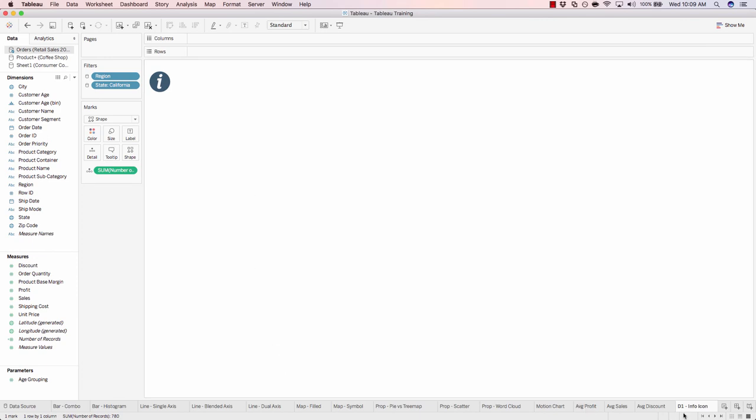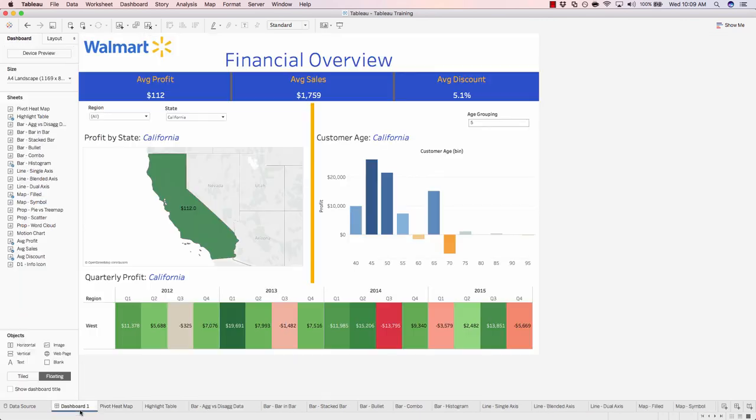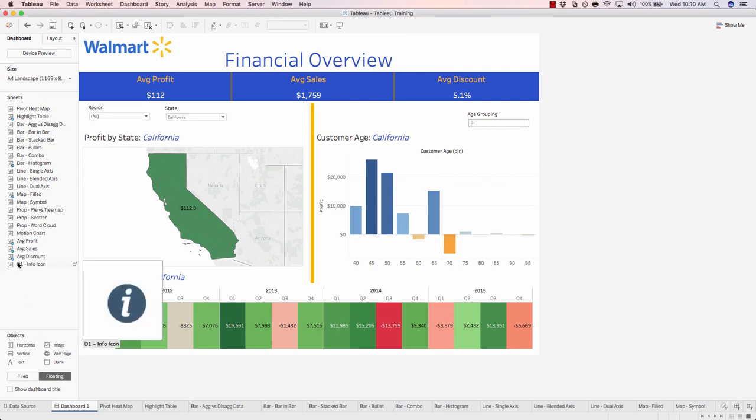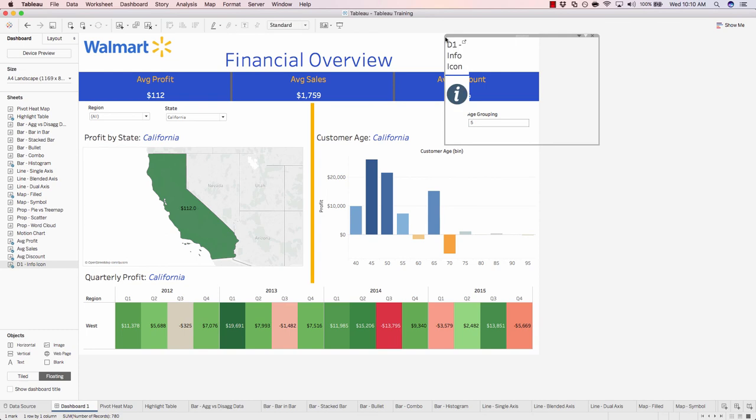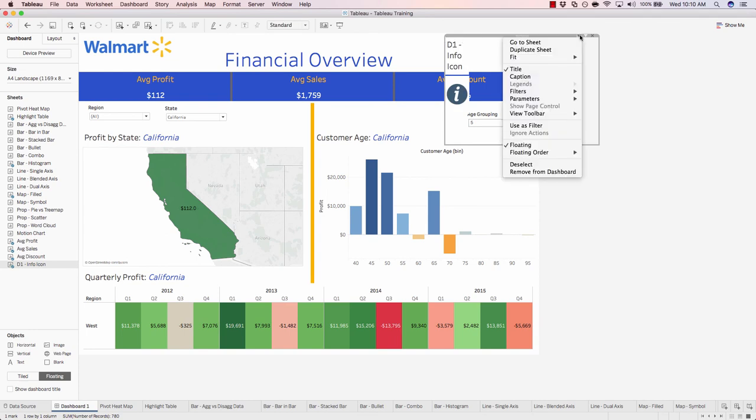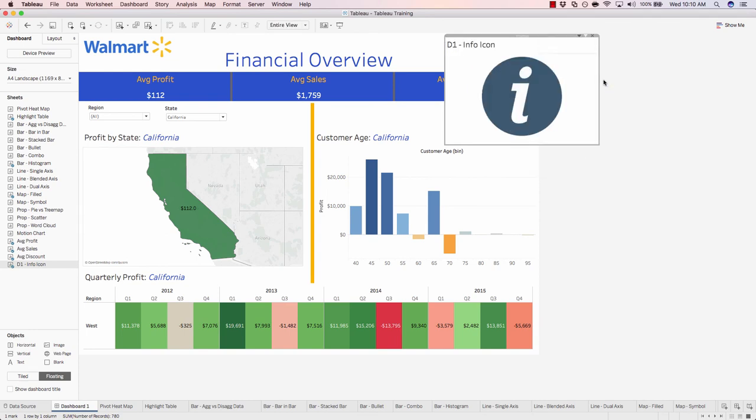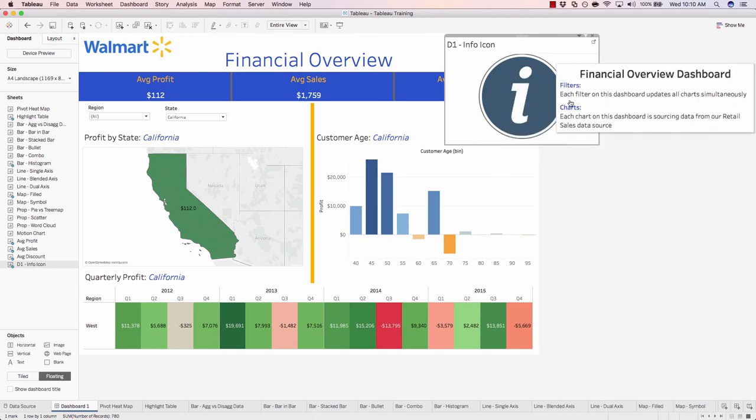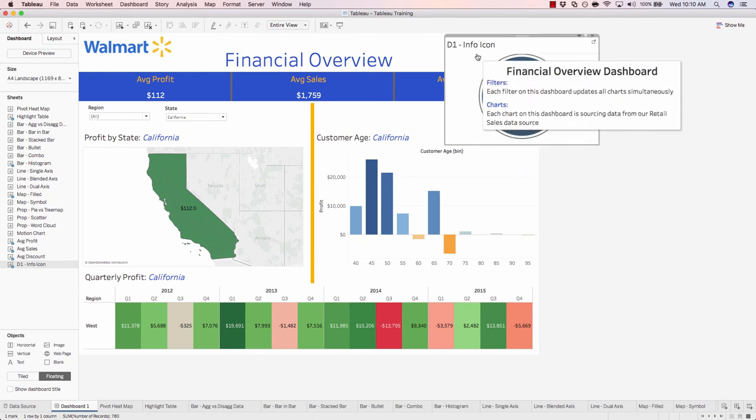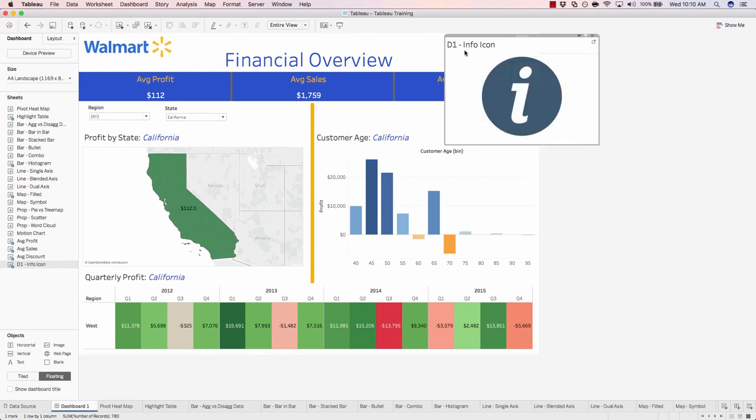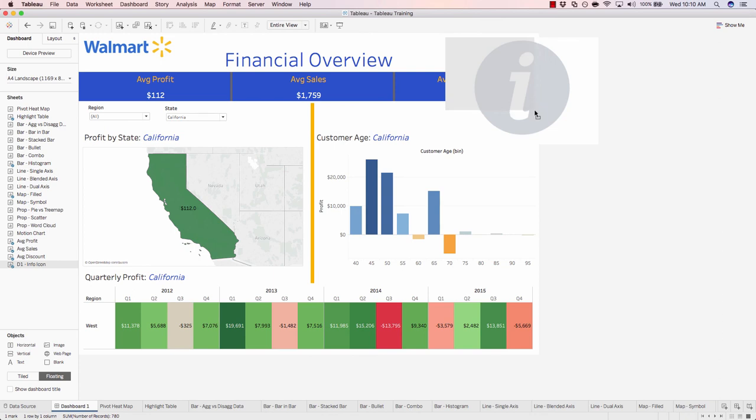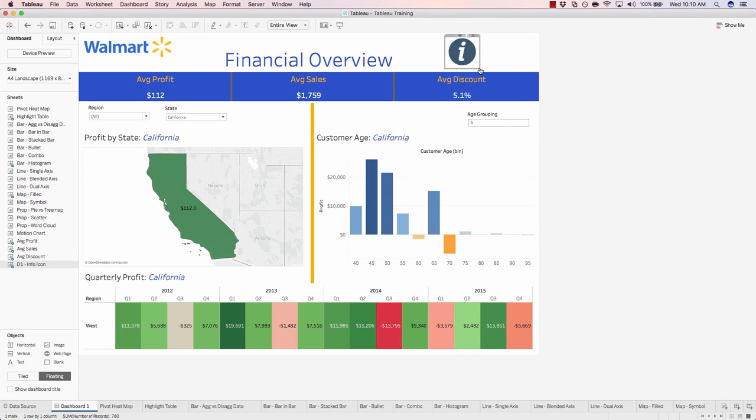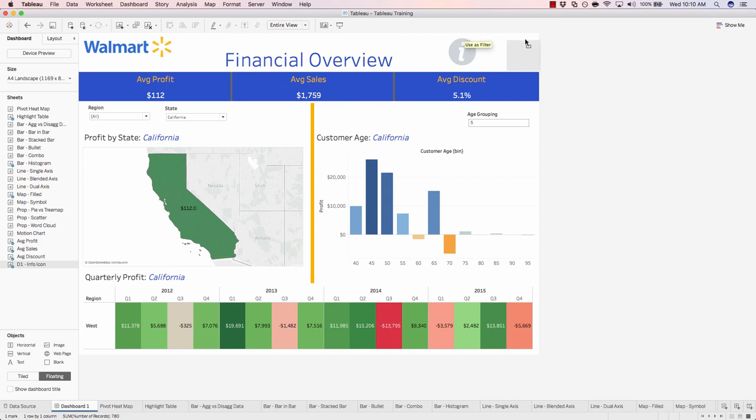Now if we navigate back to our dashboard, we'll click and drag our D1 info icon onto our dashboard. We'll make sure that we're doing a fit entire view. So now we have a huge icon. Let's change that. We'll make sure this title is being hidden as well. Now we'll simply resize this and place this right in the top right of our dashboard.